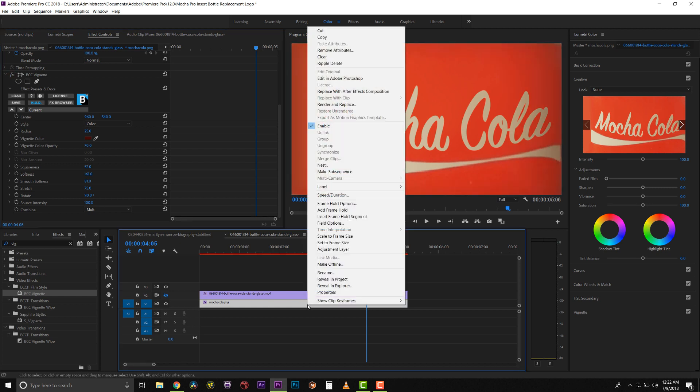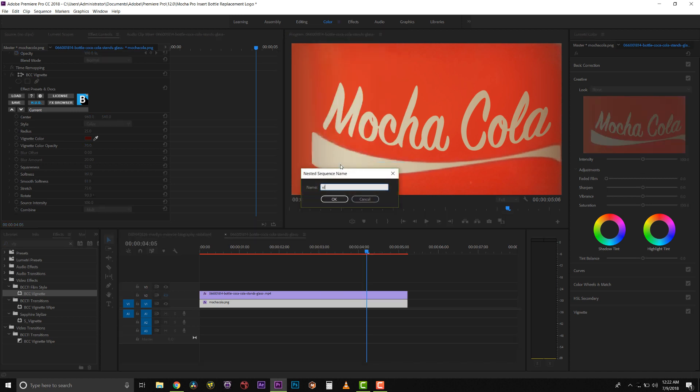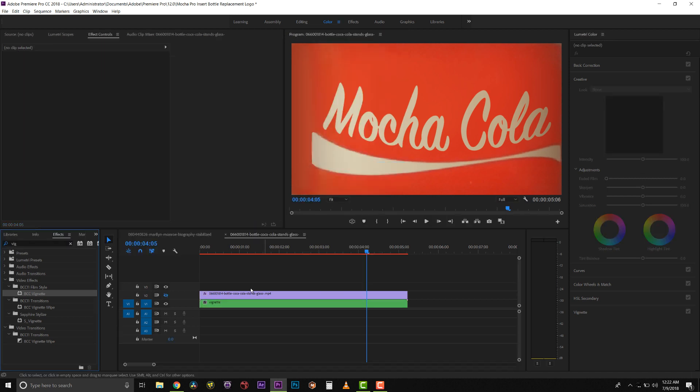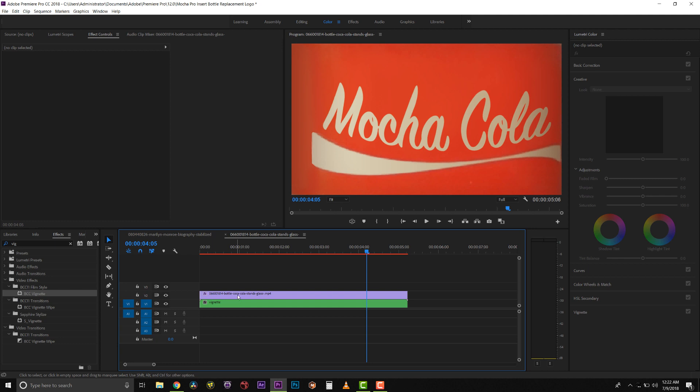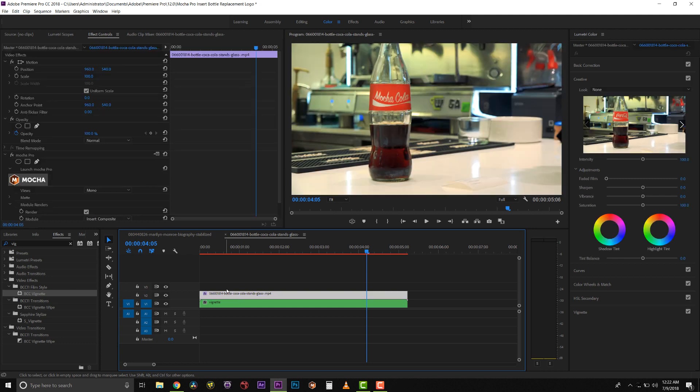We're going to select this, and we're going to nest it. We're going to call this Vignette. And now, back in our V2, our vignette will populate back to our bottle.